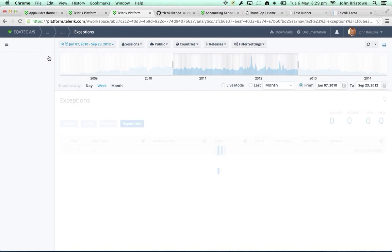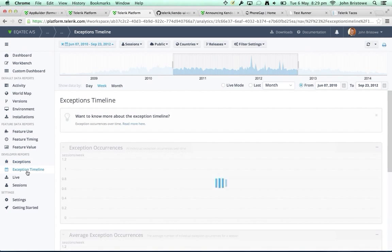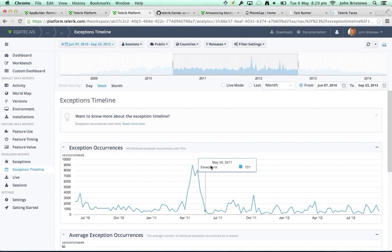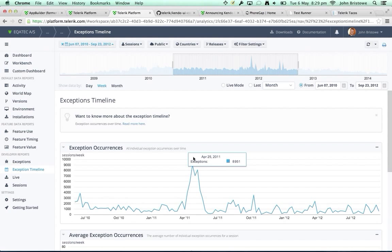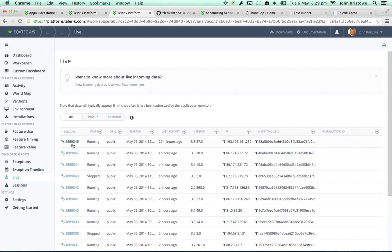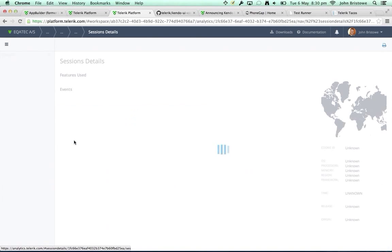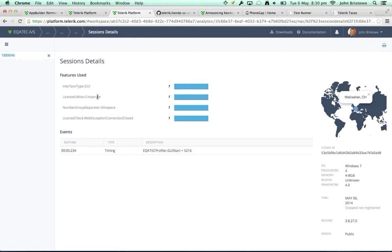I can also trace into live sessions to see what features are being used in real time — so I can be on a phone call with a customer, watch them use the app, and see if any exceptions are generated. That's analytics — one of the parts I like most, which is why I saved it for last.